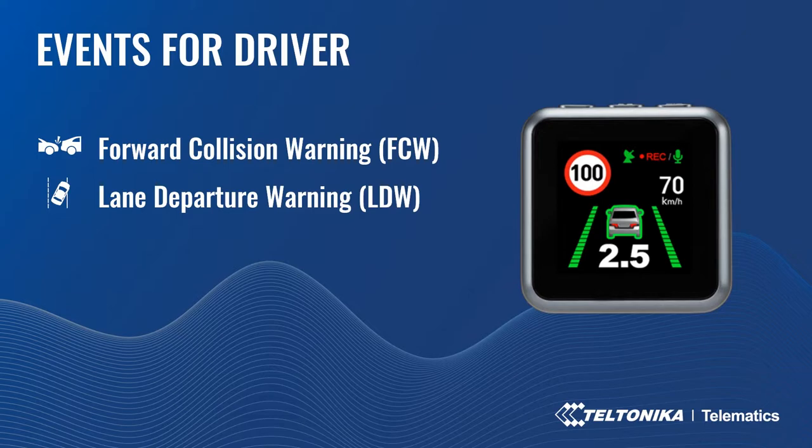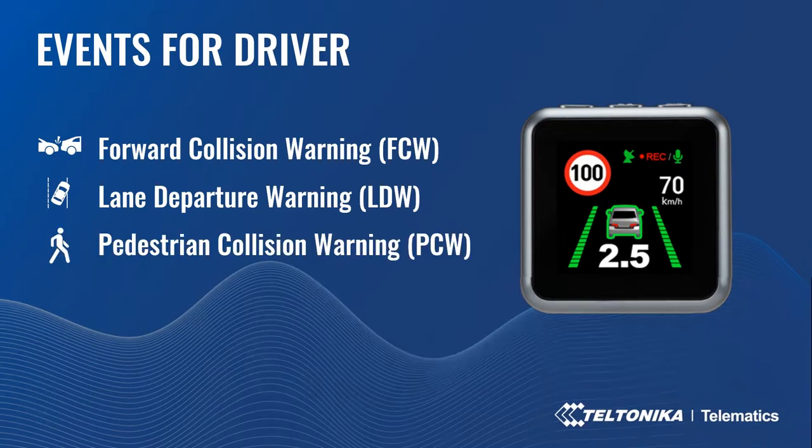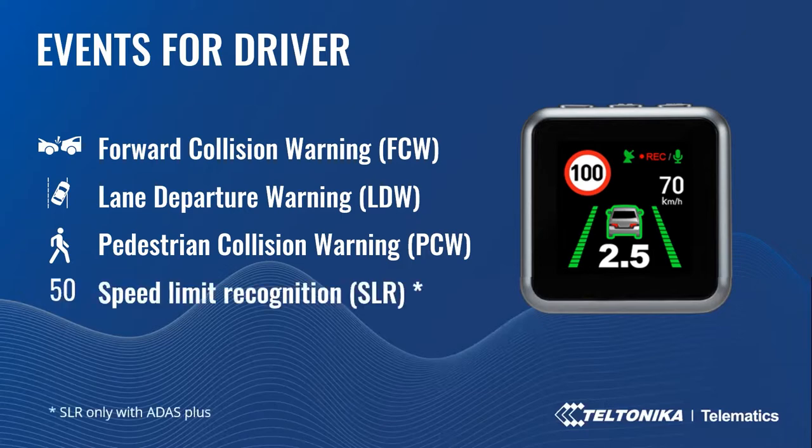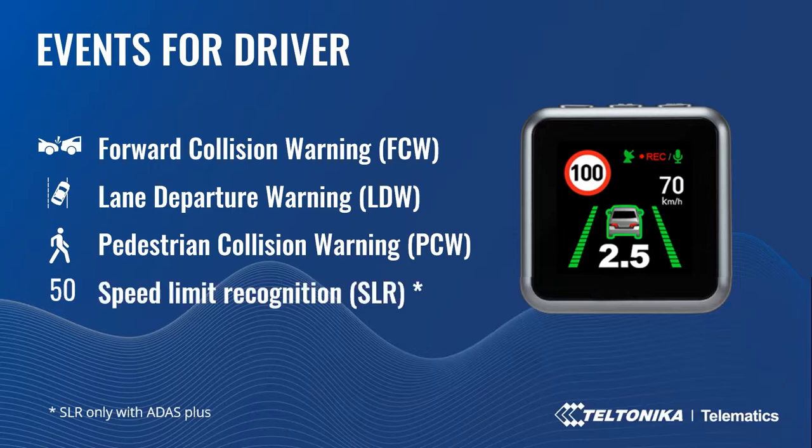One of the main is forward collision warning, which will show how many seconds until possible collision. With lane departure warning, the driver will get notification when they trespass the left or right lane. With pedestrian collision warning, the driver can get notification when pedestrians are crossing the road. With speed limiting recognition, the driver will be informed if they are over-speeding.